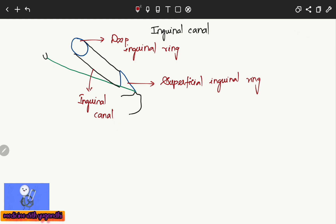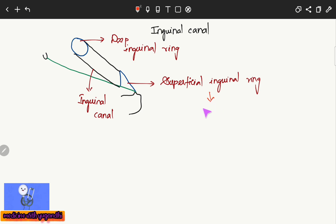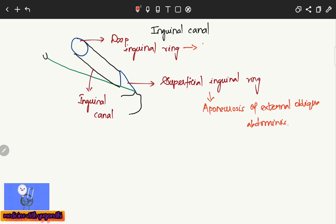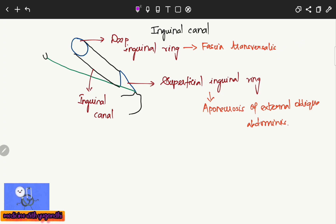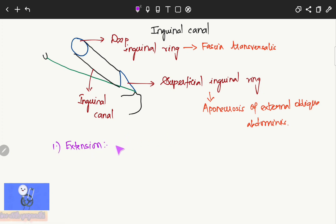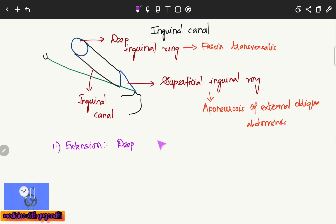We must know where the superficial inguinal ring and deep inguinal ring are located. The superficial inguinal ring is located in the aponeurosis of the external oblique abdominus muscle, and the deep inguinal ring is situated in the fascia transversalis. The inguinal canal extends from the deep inguinal ring to the superficial inguinal ring.